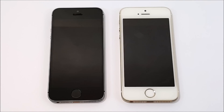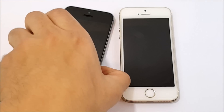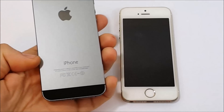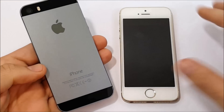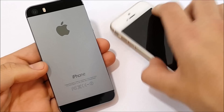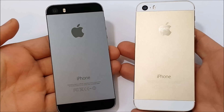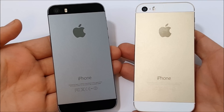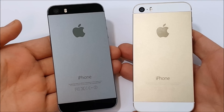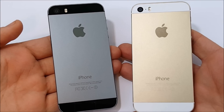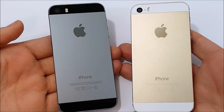Have you not updated your iPhone 5s to iOS 10? Today we have this video: iOS 9.3.5 on iPhone 5s versus iOS 10.1.1 on iPhone 5s. Let's get into this.